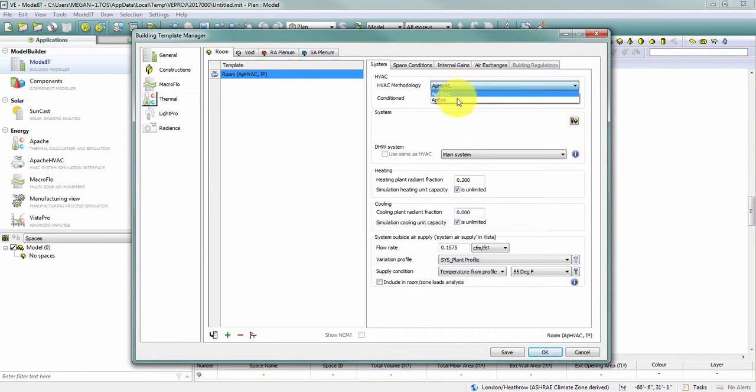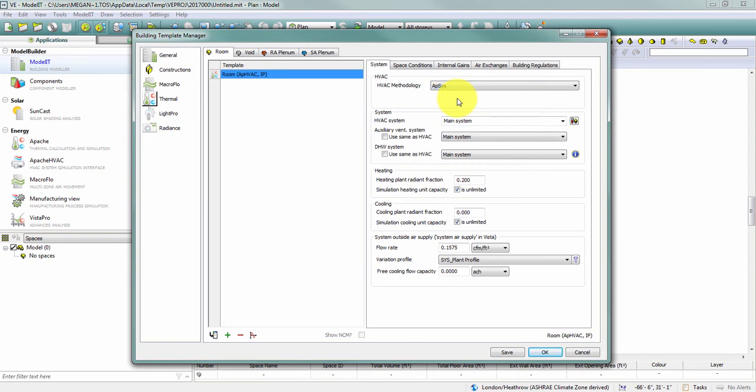If I were to change this to Apache systems, any templates that I import are still going to have the Apache HVAC methodology, because that was the setting when I created this project.